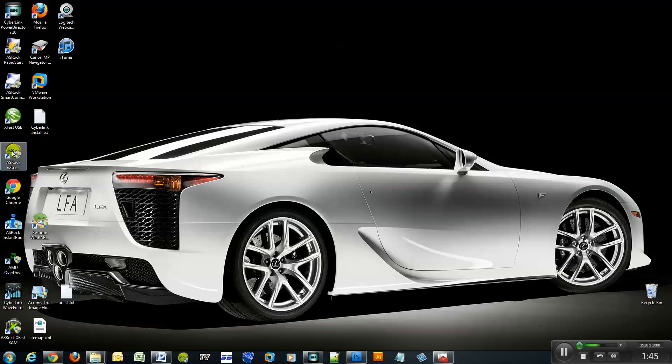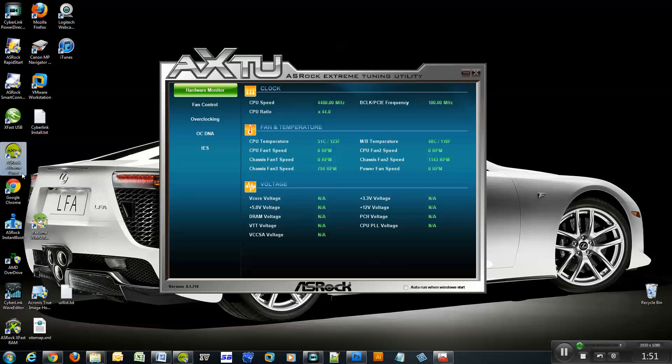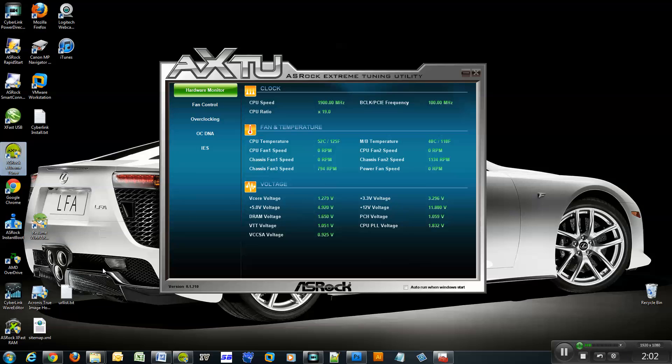But here's another application. When I used to start this, it would give me a pop-up message. This is my ASRock Extreme Tuner. It basically shows me my CPU temperature and the speed of my fan and stuff like that.